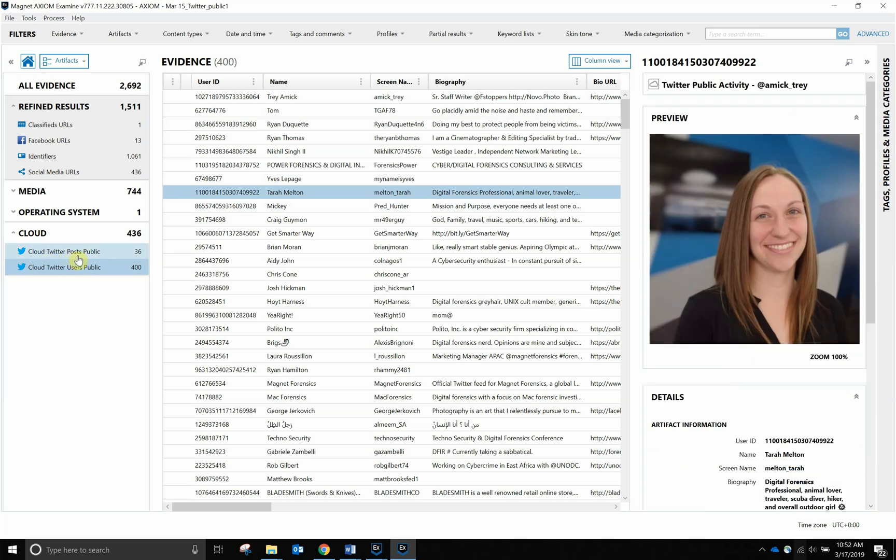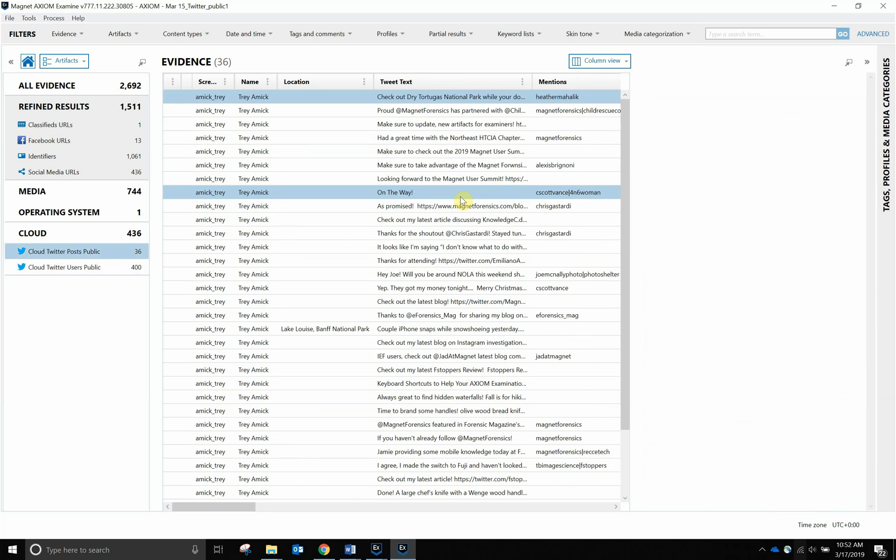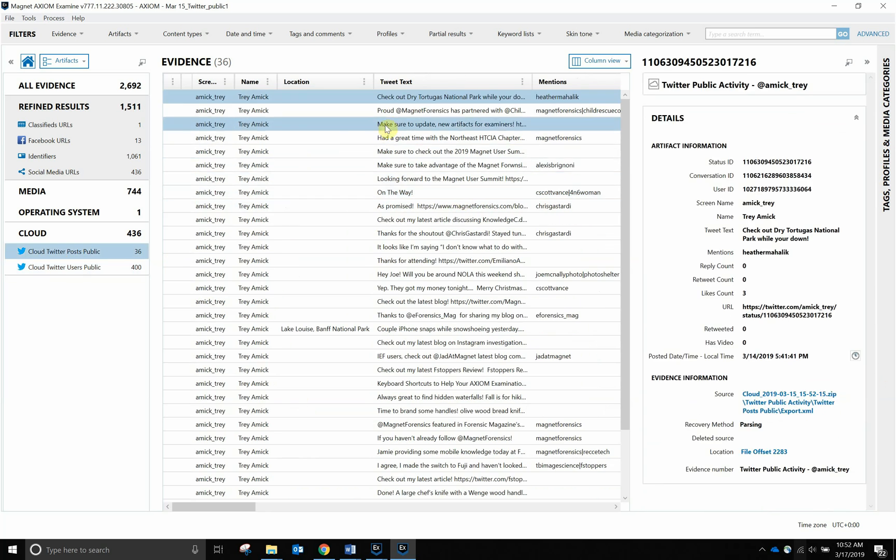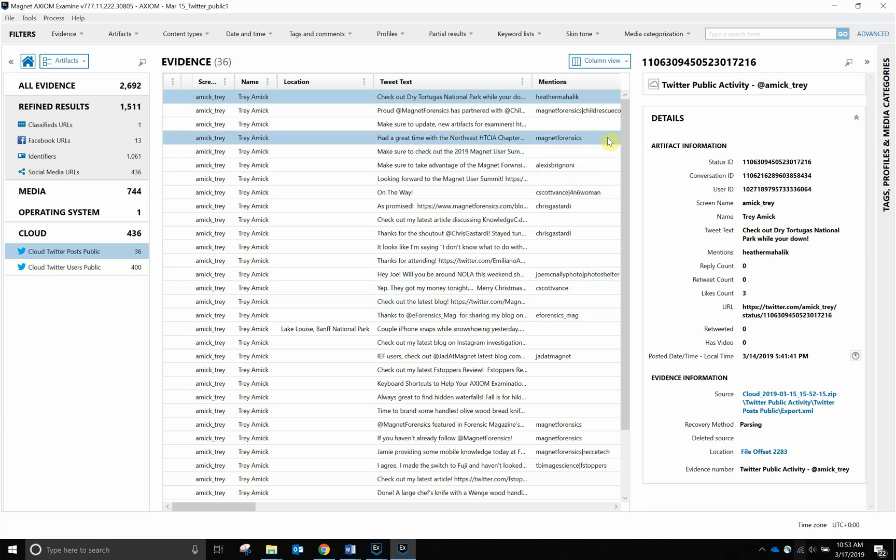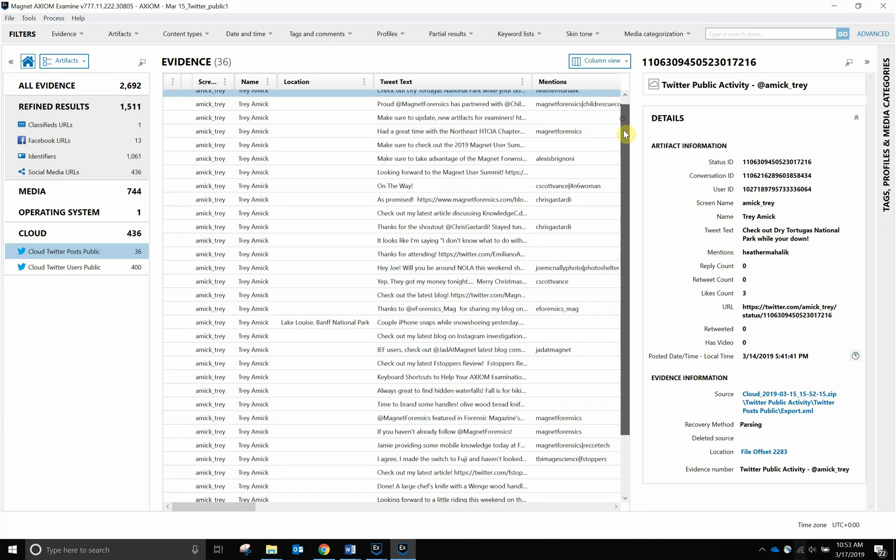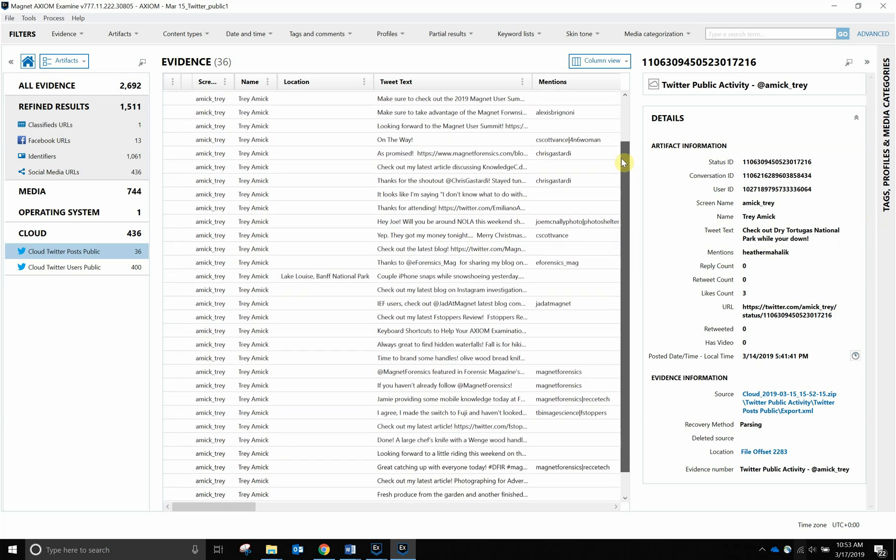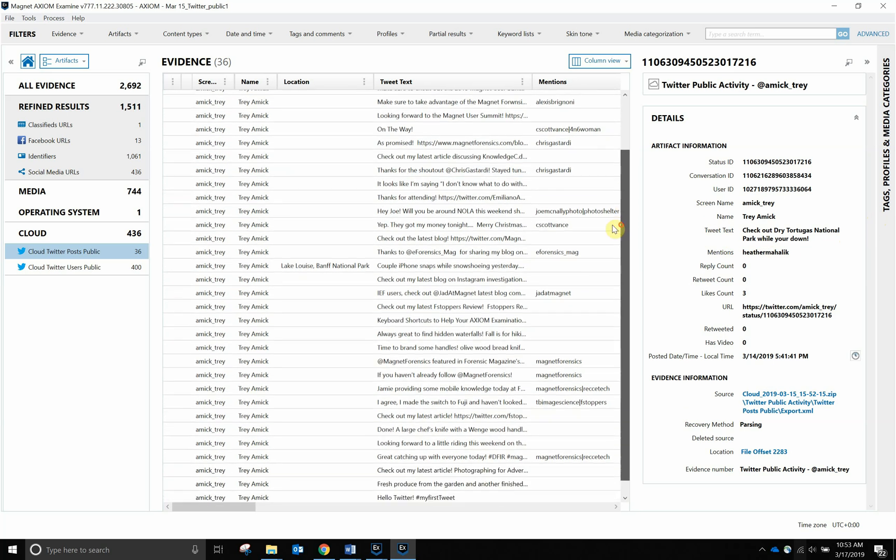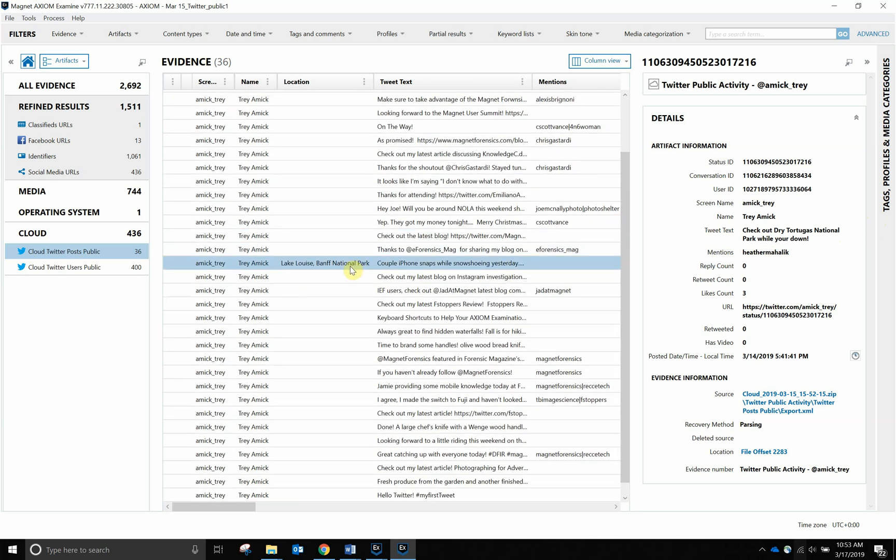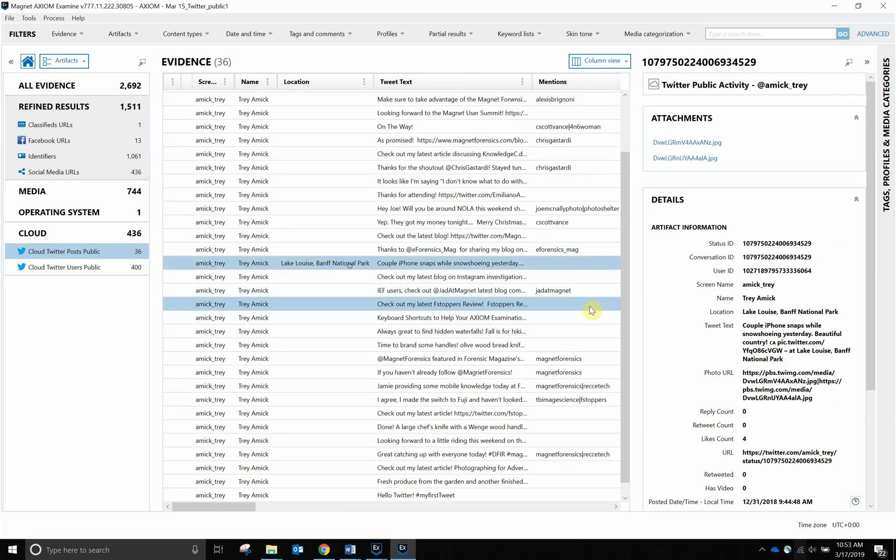We move on over to Twitter Posts that are public. We'll select that, and as you can see, here's one of my posts that I posted and mentioned Heather Mahalik, telling her about the Dry Tortugas National Park down off the Keys. Lots of good information that we can start digging through to see what all has been published, who all have been mentioned in their posts, as well as potential locations.